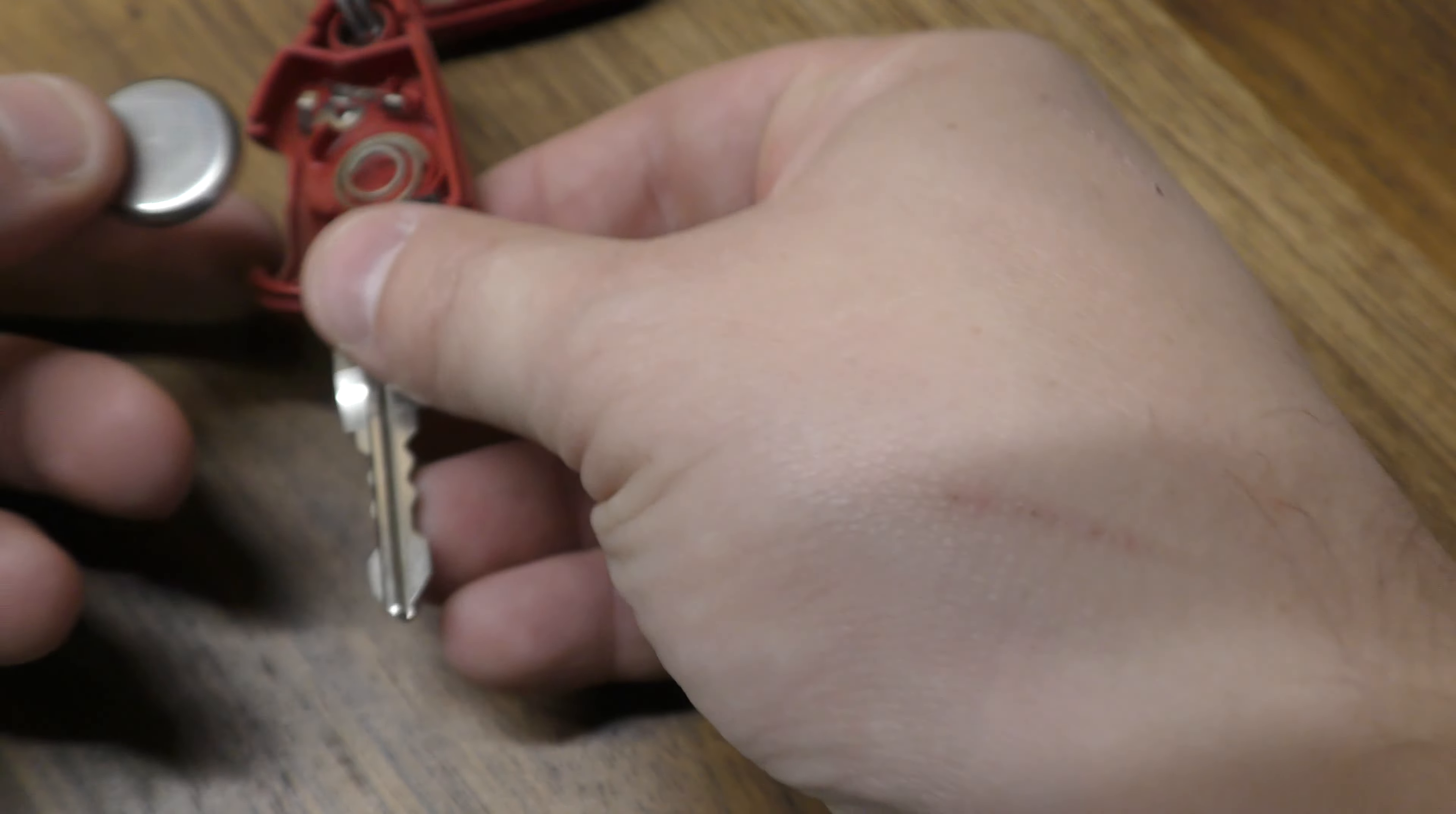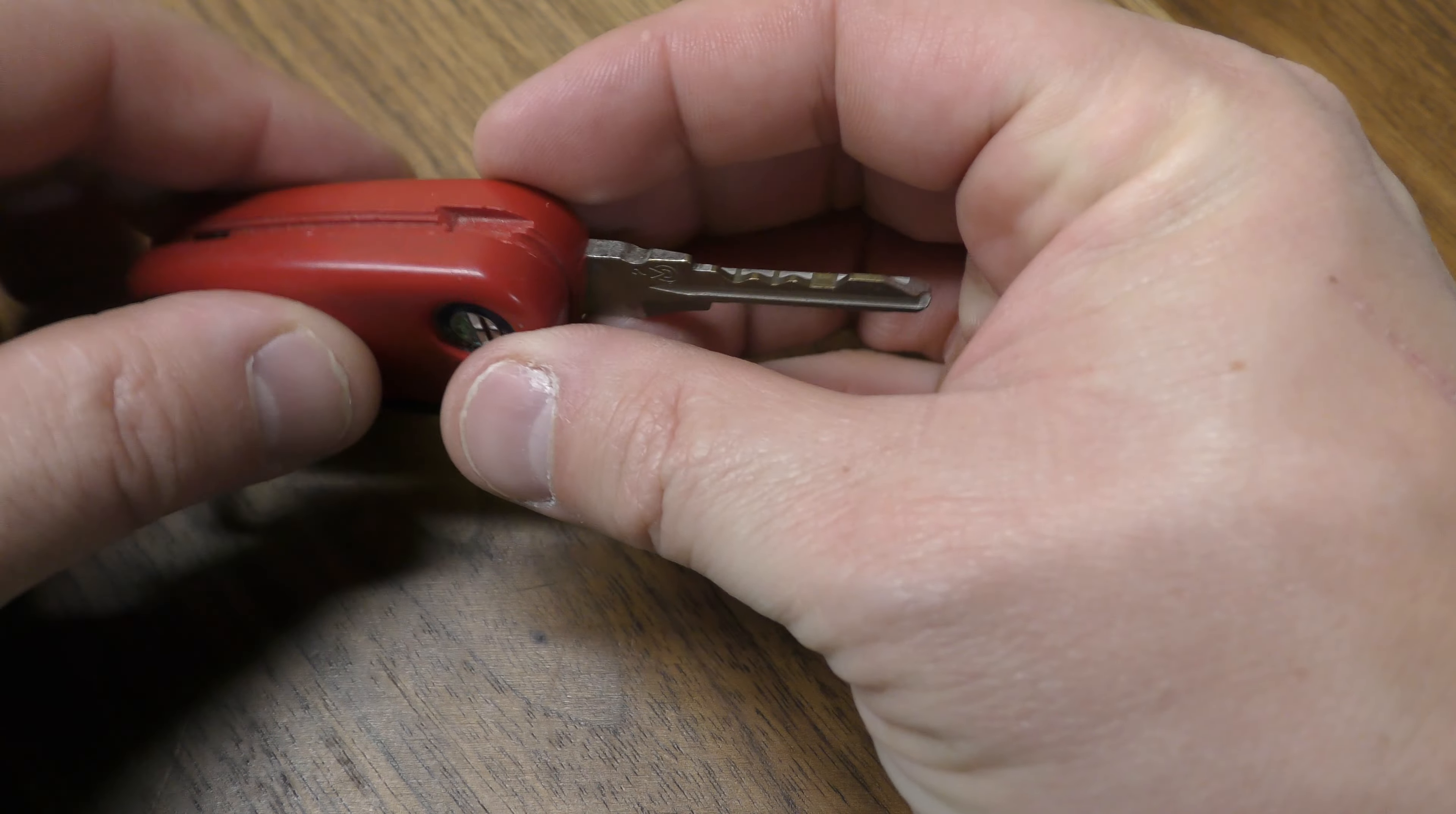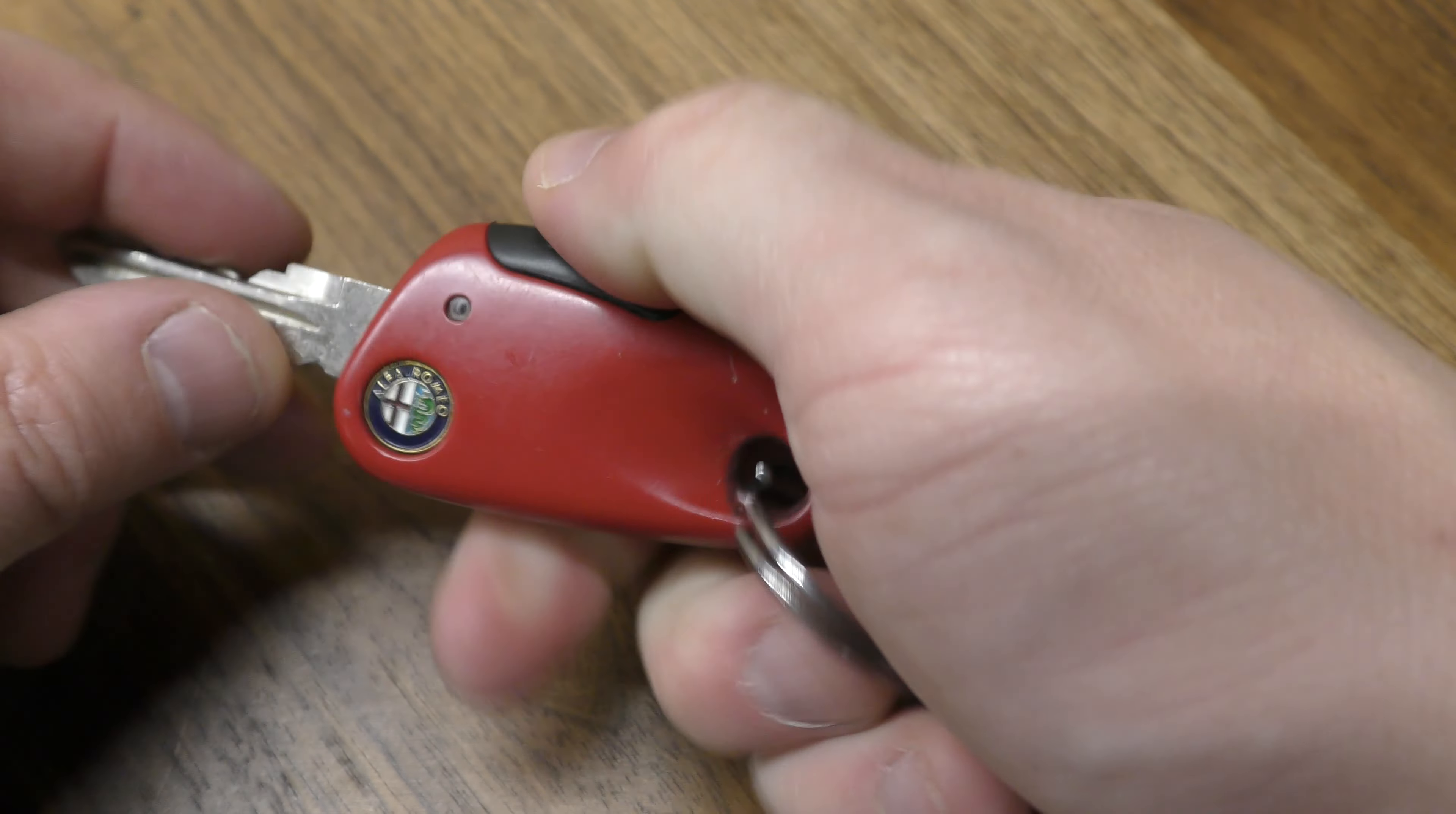Your new battery goes in positive side facing down just like that. Squeeze these two halves back together. No need to reprogram. Just make sure your red light is working. Good to go.